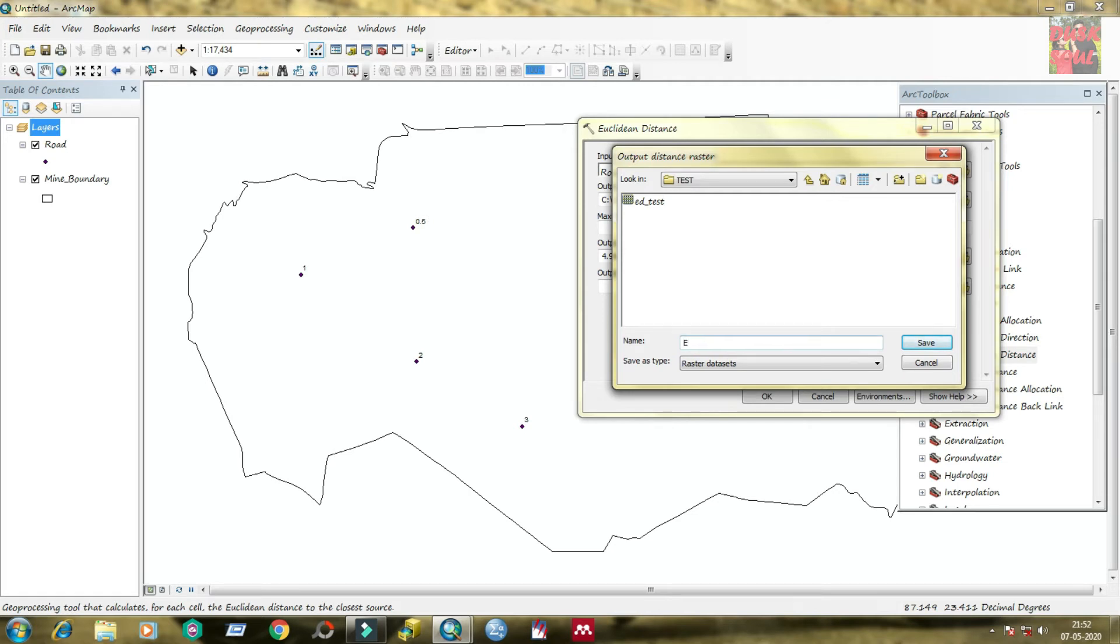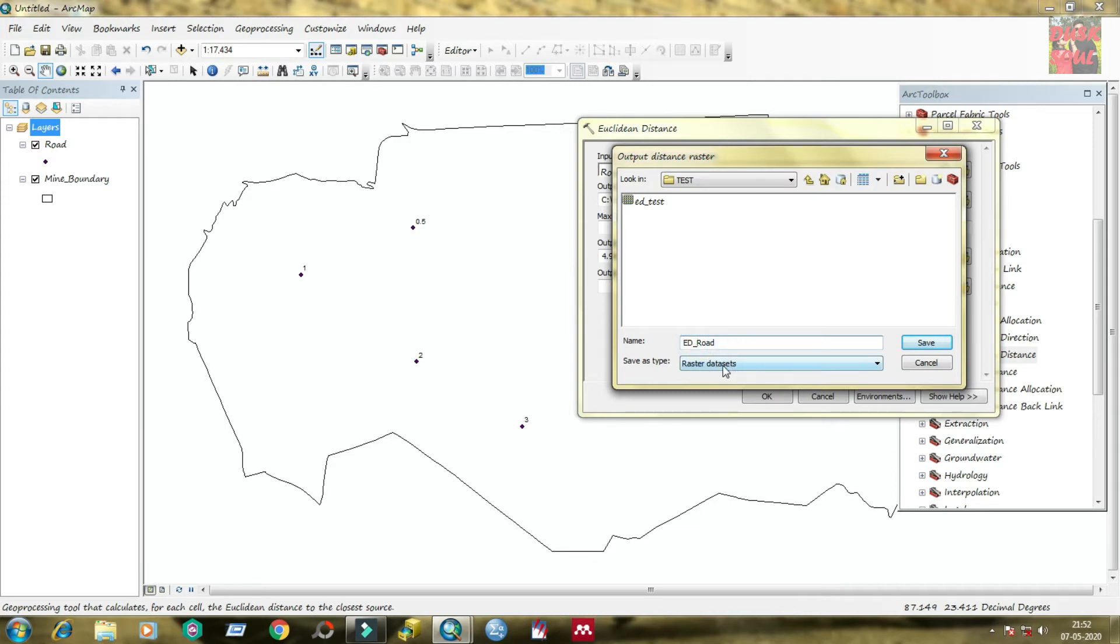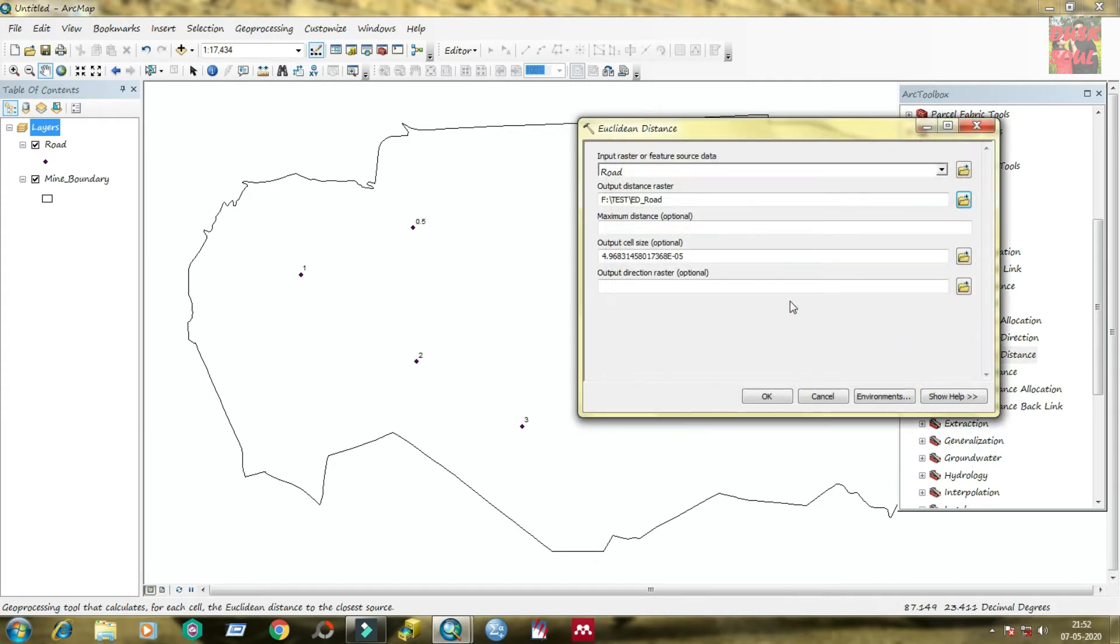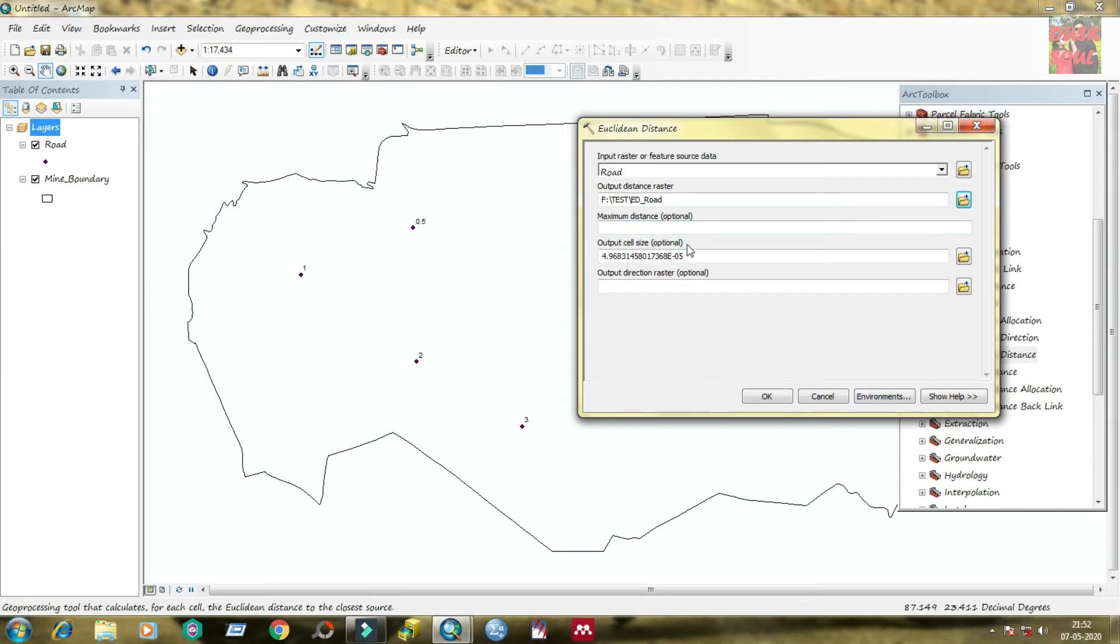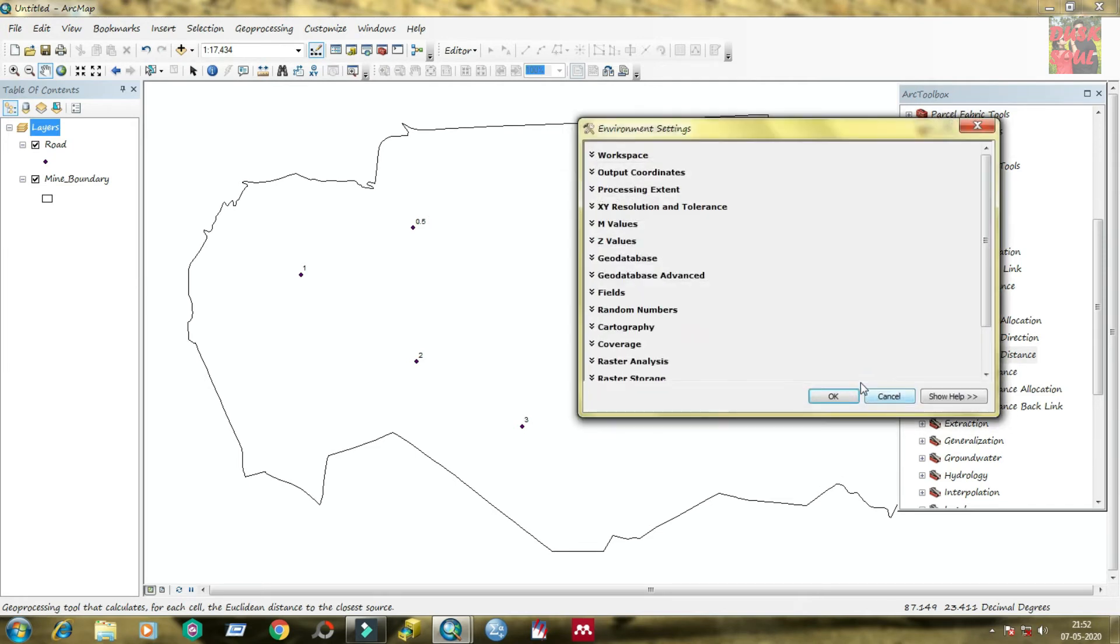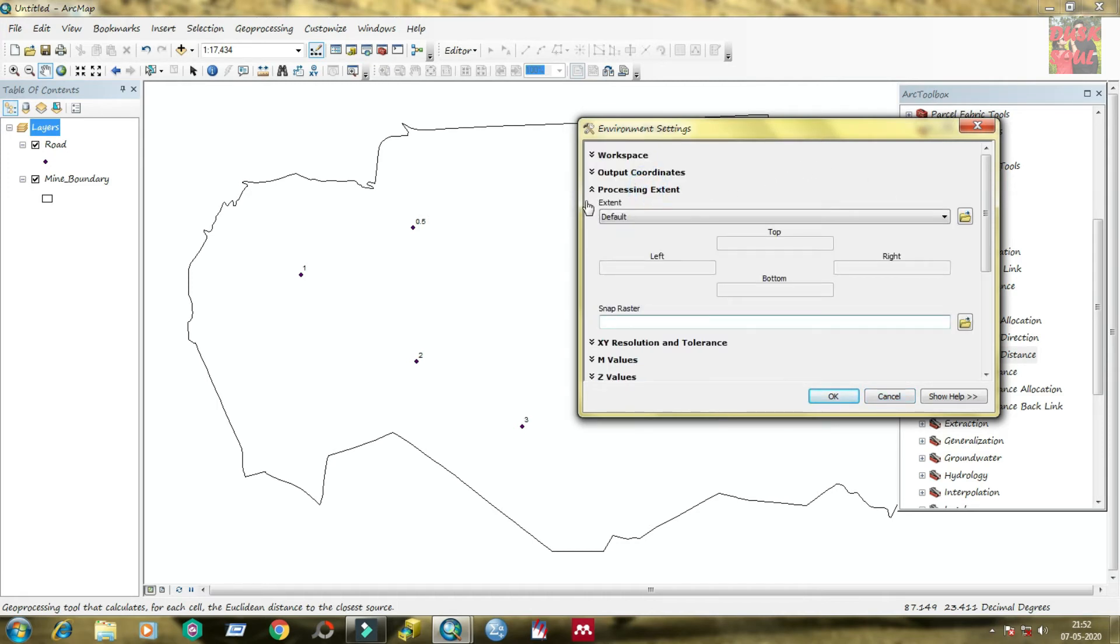You can find Euclidean distance. Just double click on it. The Euclidean distance window will be shown. Under input raster or feature source data, just select the road, that is the shapefile, and you can save your output as a file under a visible drive and give a file name.